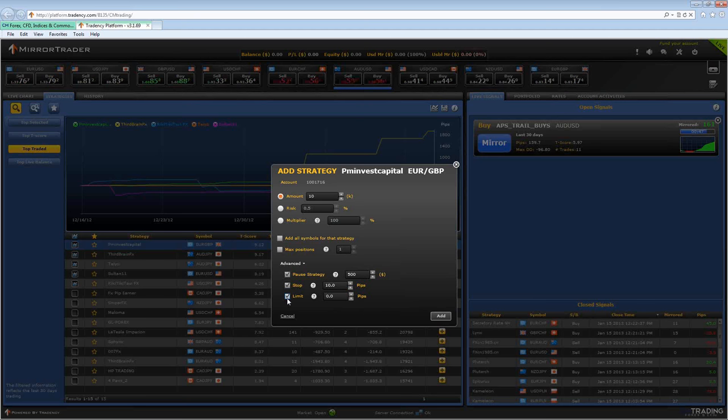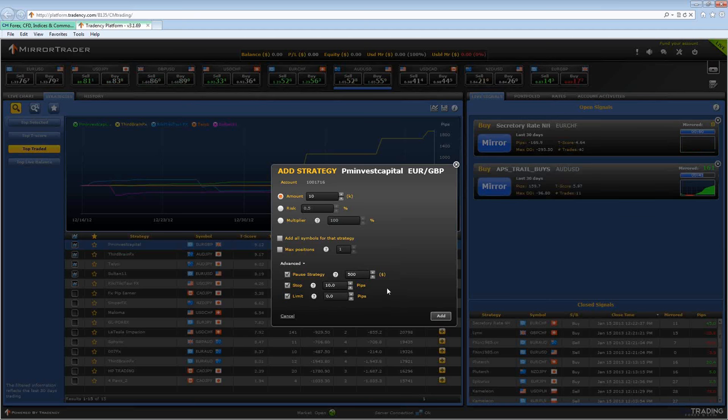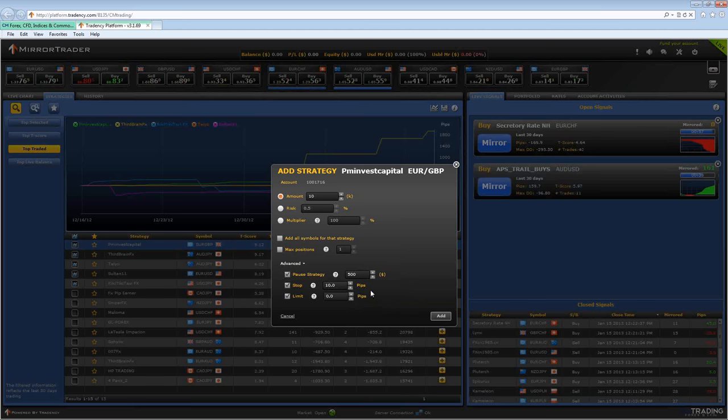And then finally the limit. This is where you can decide how much money you want to make on each individual position. So after you do that, you click add.